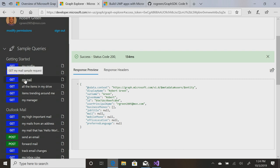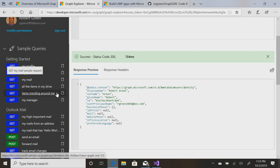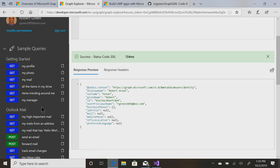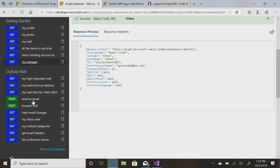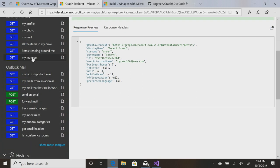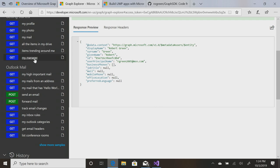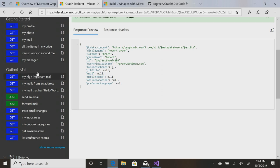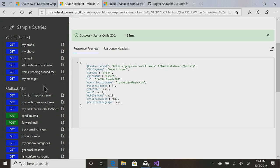Or I could get my mail, all the items in my drive. I can get my manager, which at this point, I don't have one on my personal account, unless you consider my wife my manager, but I don't know that the Graph knows that.